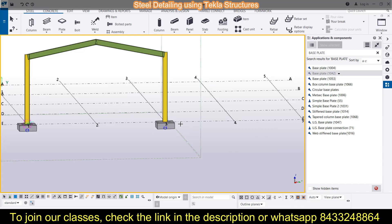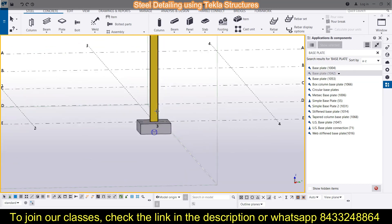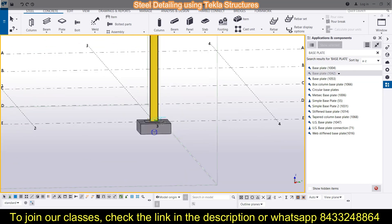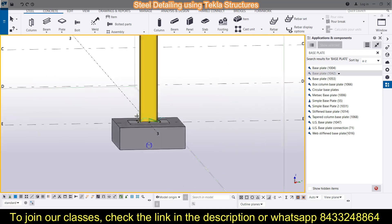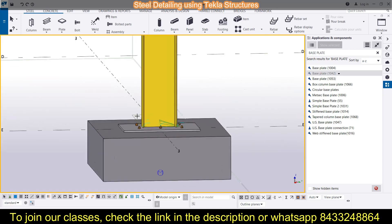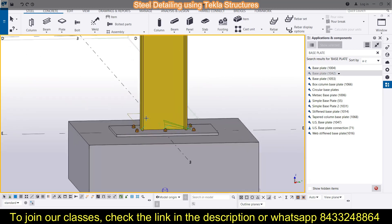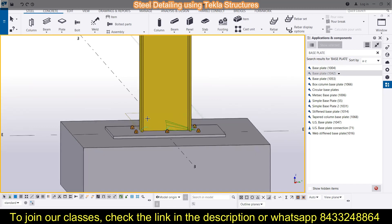Once you have selected this application, you will have to select the column and then the footing, and you will see that your base plate has been applied. This is a very simple thing to do.